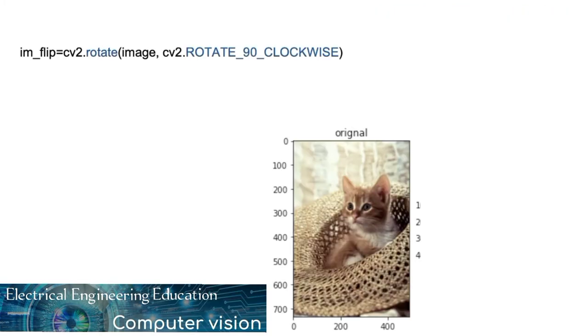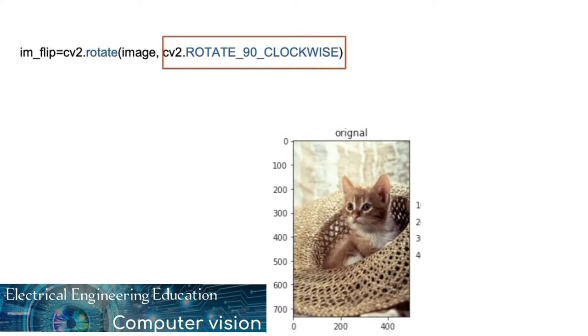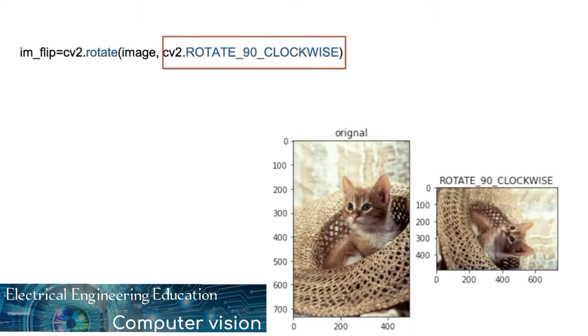We can also use the rotate function. OpenCV module has built-in attributes to describe the type of flip. The values are represented by integers. In the case of the rotate 90 clockwise, it rotates the input image 90 degrees clockwise.